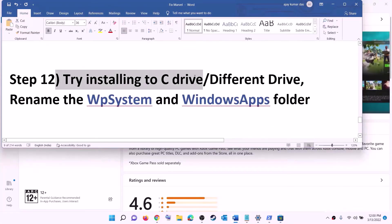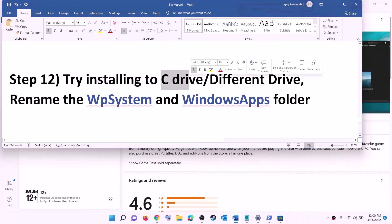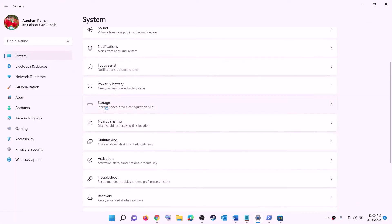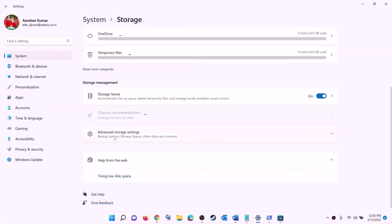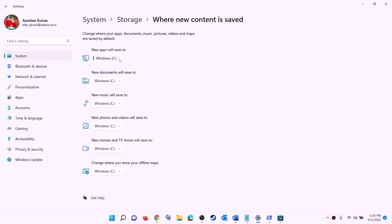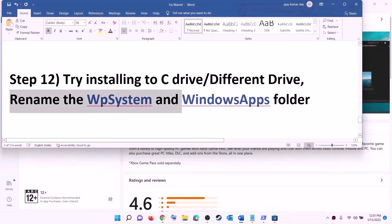The next step is to try installing the game to a different drive. If you are already installing it to the C drive, try a different drive. Open Settings, go to System, then go to Storage. Scroll down, click on advanced storage settings, and then click on 'Change where new content is saved.' If you are installing to C drive, click the dropdown and select a different drive. If you are already using D drive or another drive, switch back to C drive, click apply, and then try to install the game.